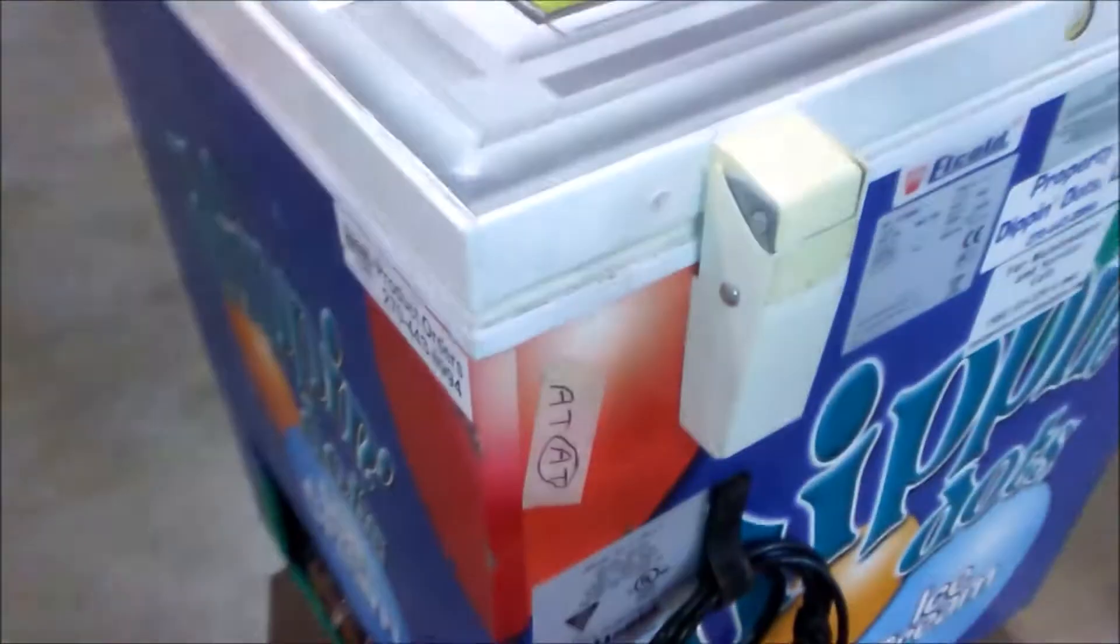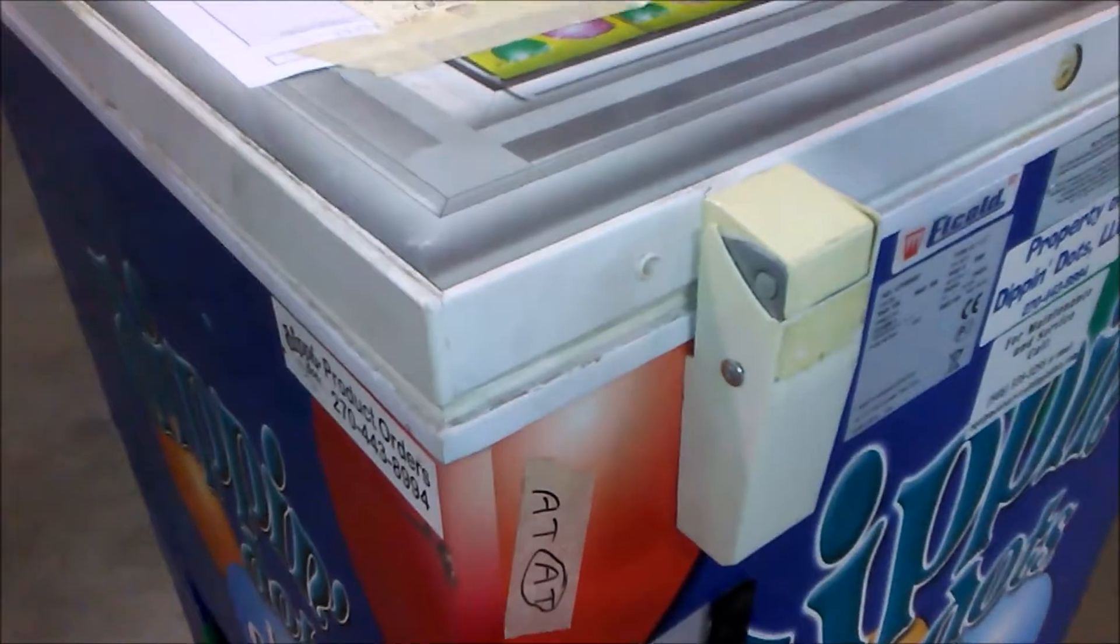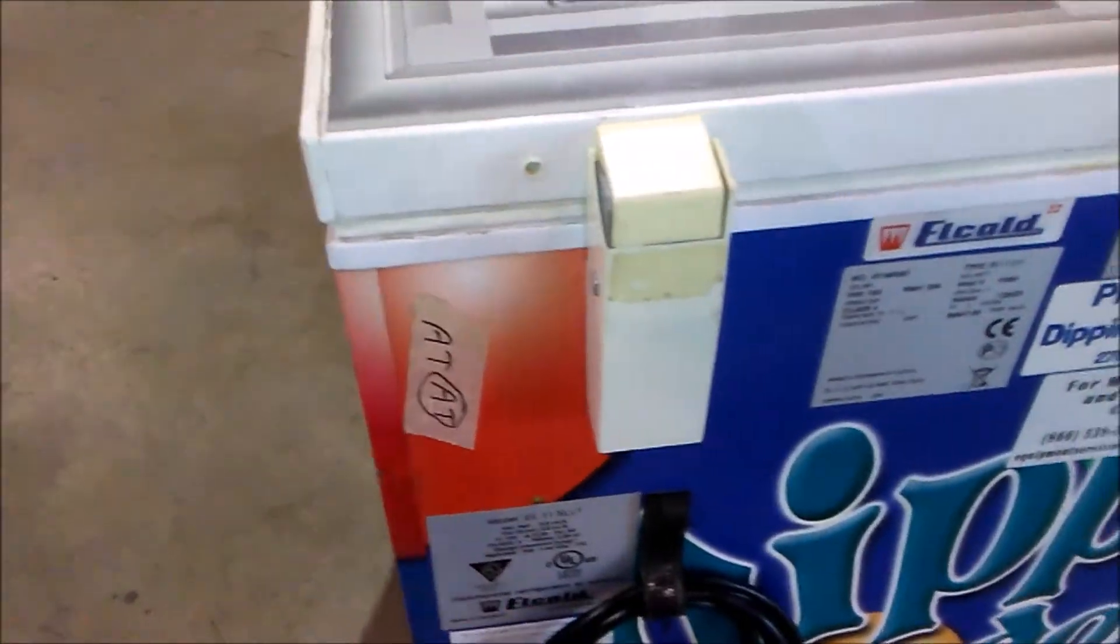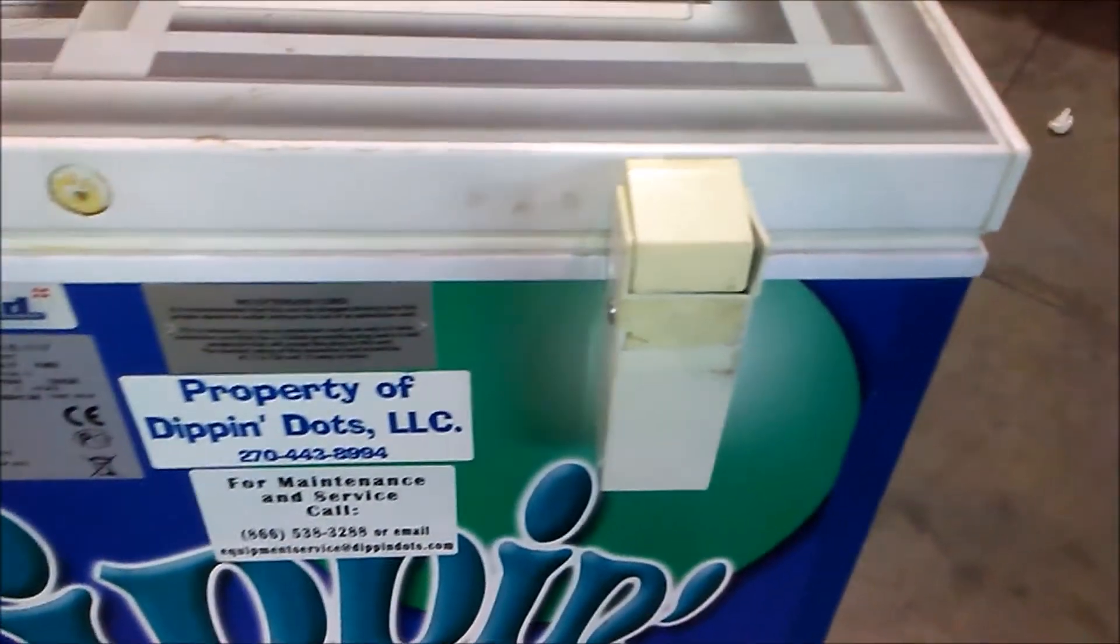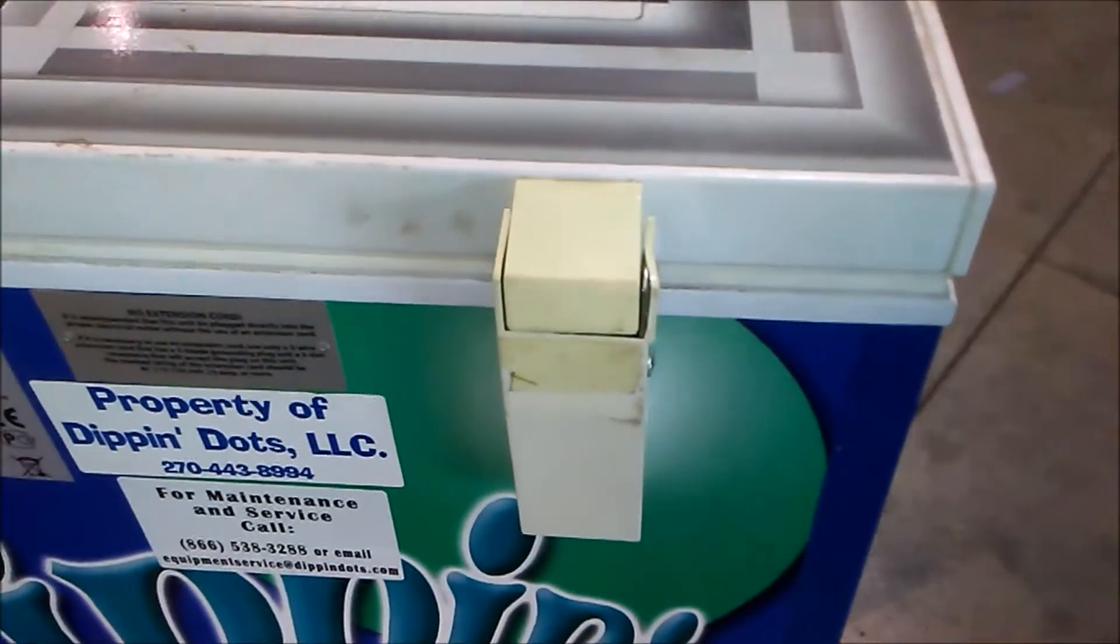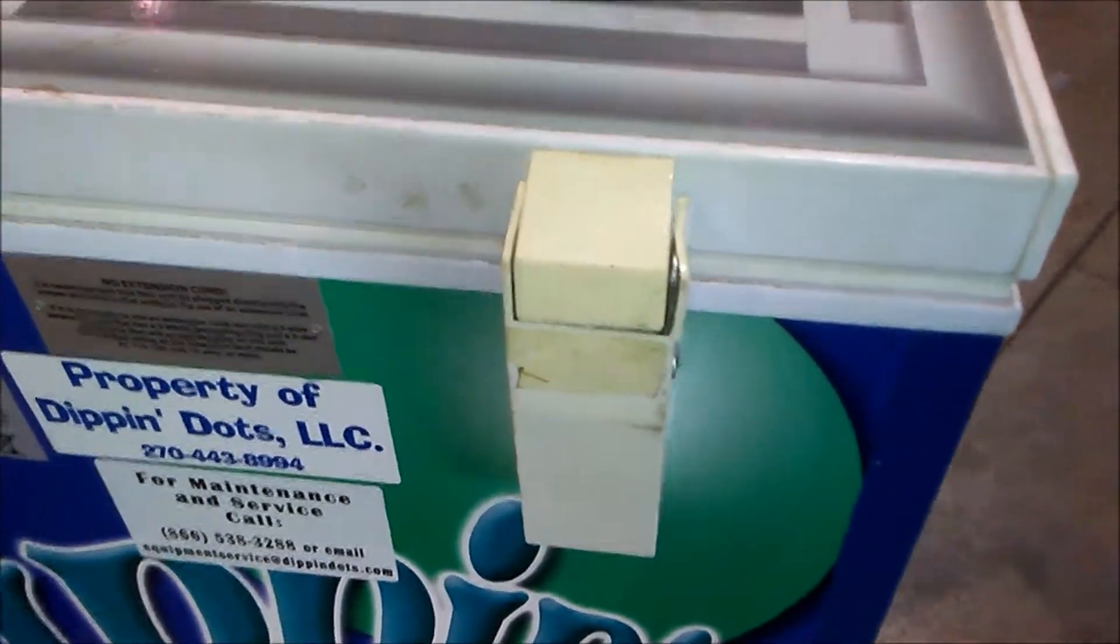Broken hinge covers can make even the best freezer look bad. So today we're going to learn how to replace these. It can be done very simply with hardly any tools.